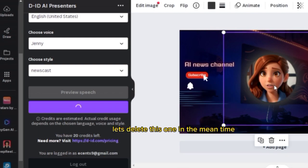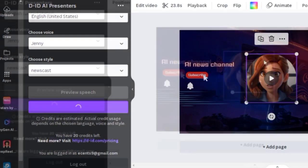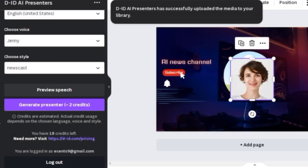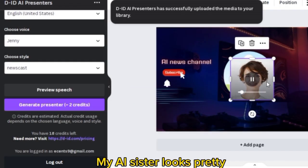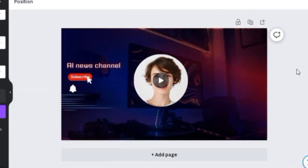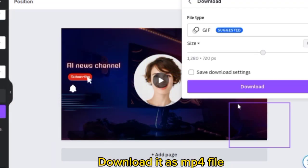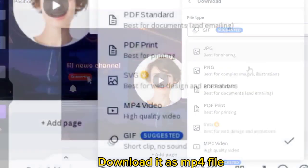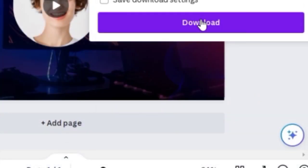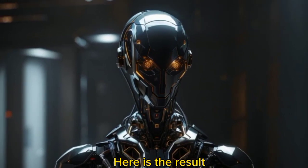Let's delete this one in the meantime. My AI sister looks pretty. Download it as an MP4 file. Here is the result.